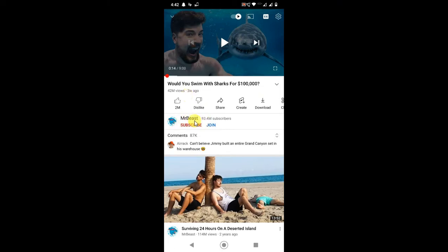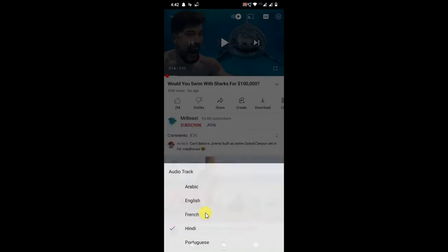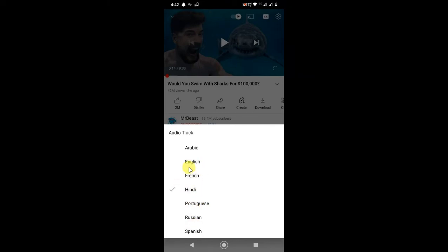Mr. Beast is a very popular YouTuber. If I click on the settings, as I told you this feature is not available for every YouTube video. You can see the audio track, you have to click on it, and here you can see some languages.